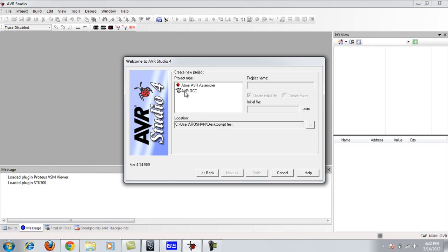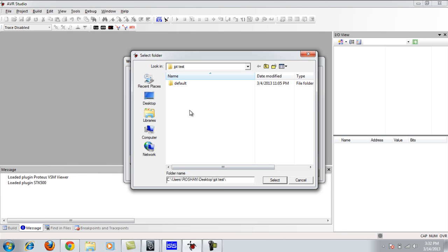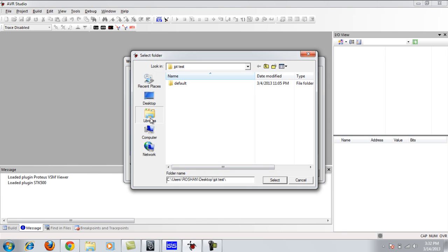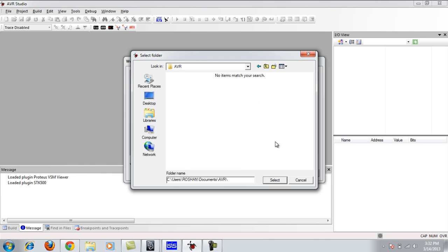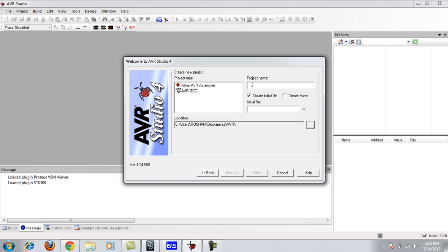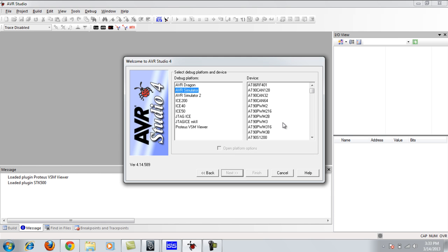We are going with AVR GCC — we are not using the assembler, we are coding in C. Choose your destination folder where you want to create the project. Let's say this is a test project. Click Next, then select AVR Simulator and choose ATmega16. Click Finish.